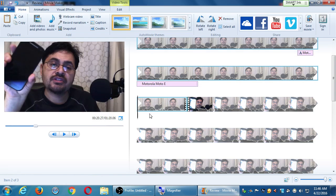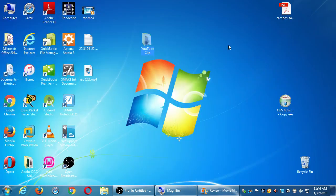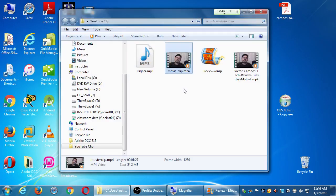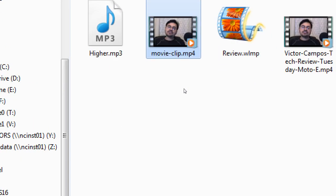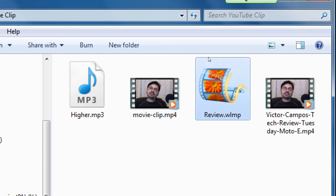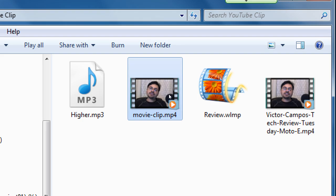The good thing about all these edits is that they are non-destructive. My original clip in the folder still has everything — my mistakes, everything. These edits are being saved in the project file; they're not editing the original video. Nowadays pretty much every video software is non-destructive. I can make as many edits as I want and cut it to 10 seconds, but my original one-minute video clip is still perfectly intact.